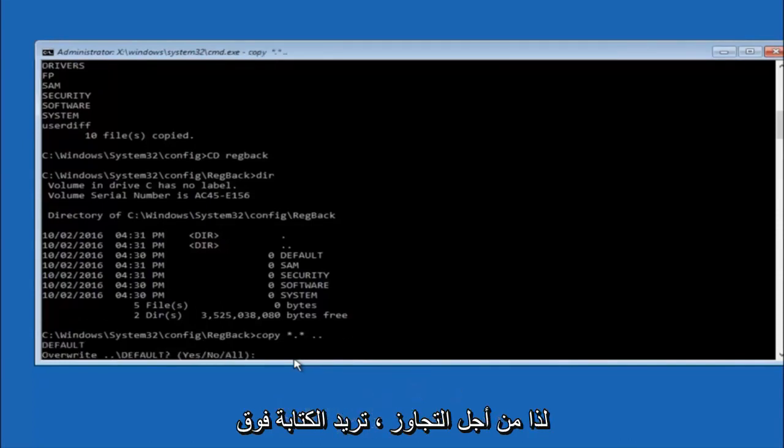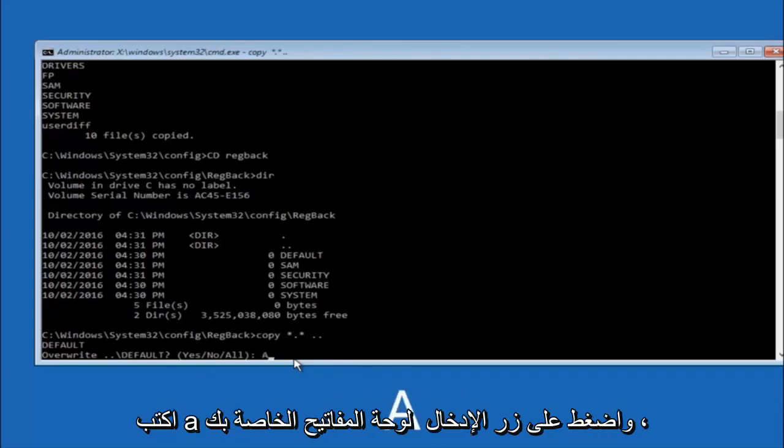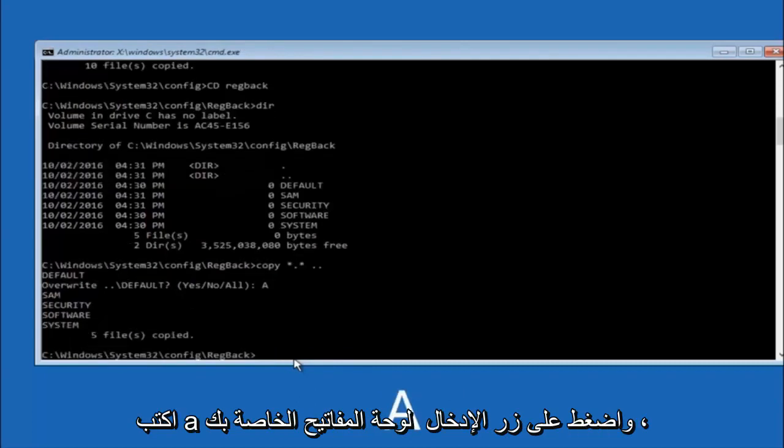So for overwrite, you want to overwrite all. So type A on your keyboard, so capital A, and then hit enter on your keyboard.